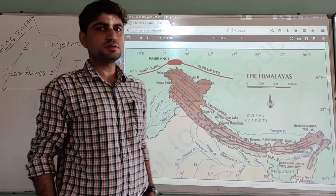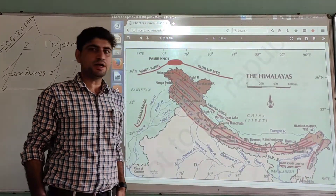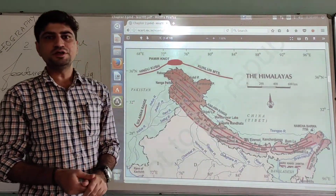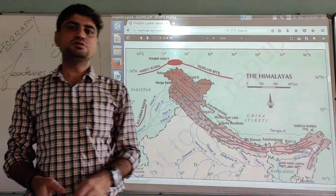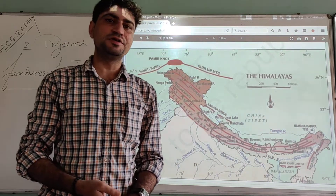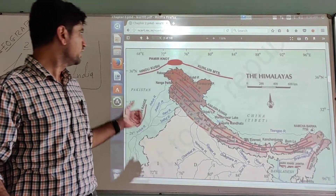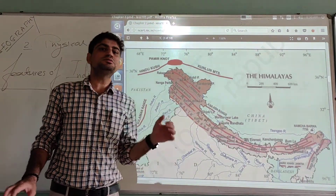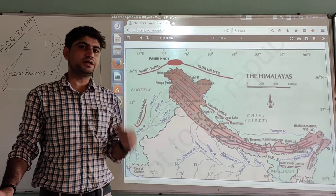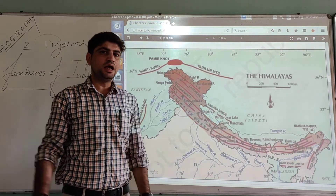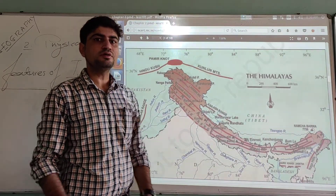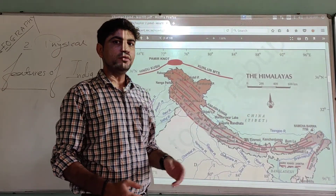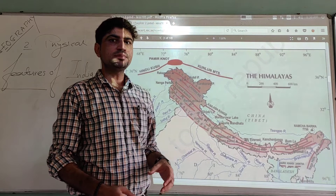Hello students, welcome back. Previously we have seen about physical features of India, mainly about the key area of plate tectonics and formation of the Himalayas. Today we are going to discuss the major physiographic divisions of India.